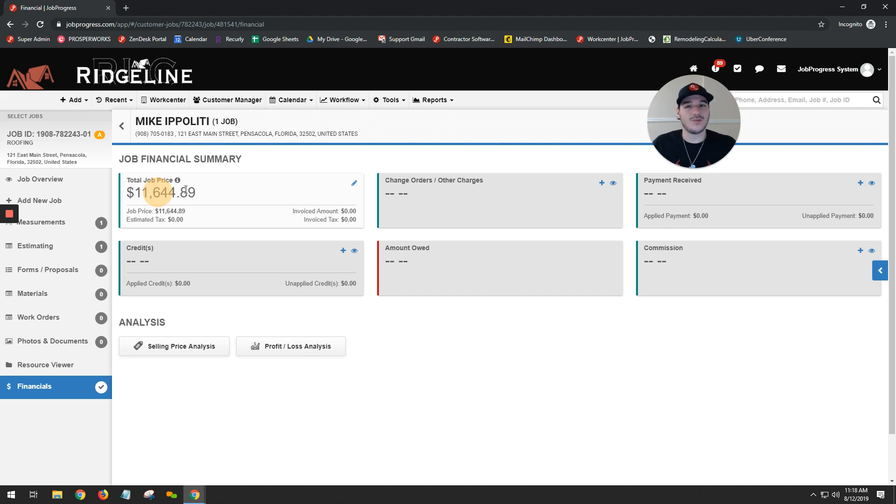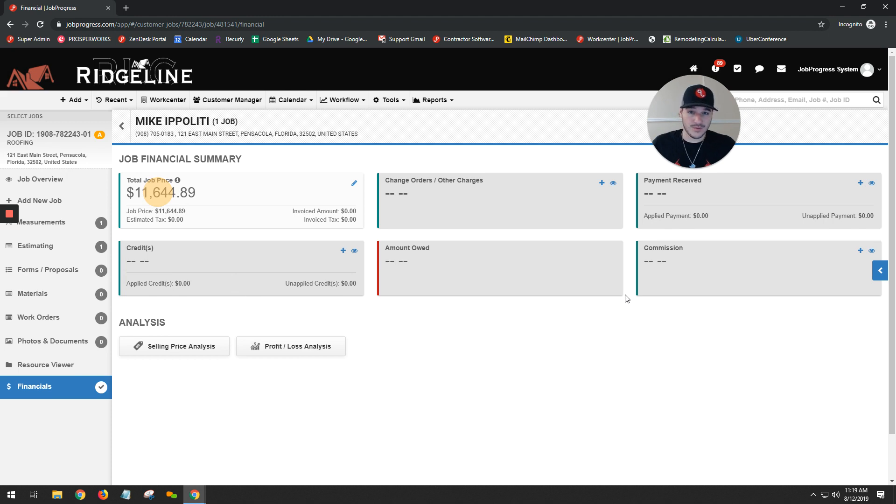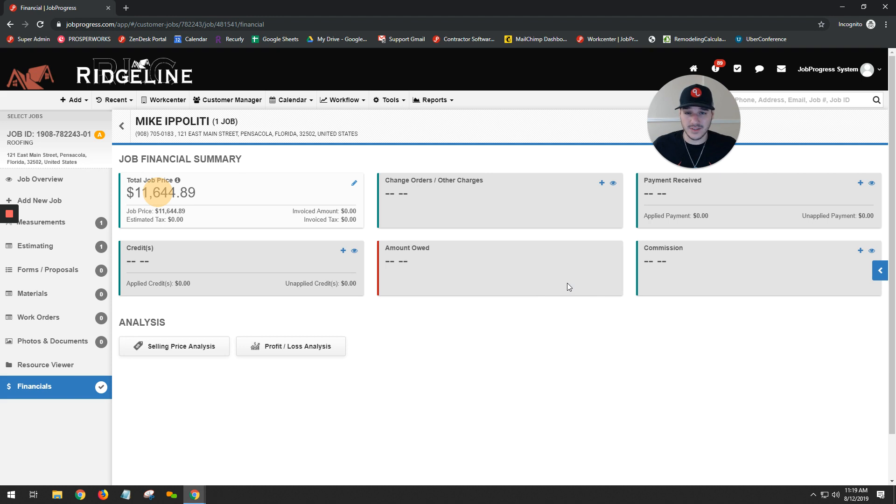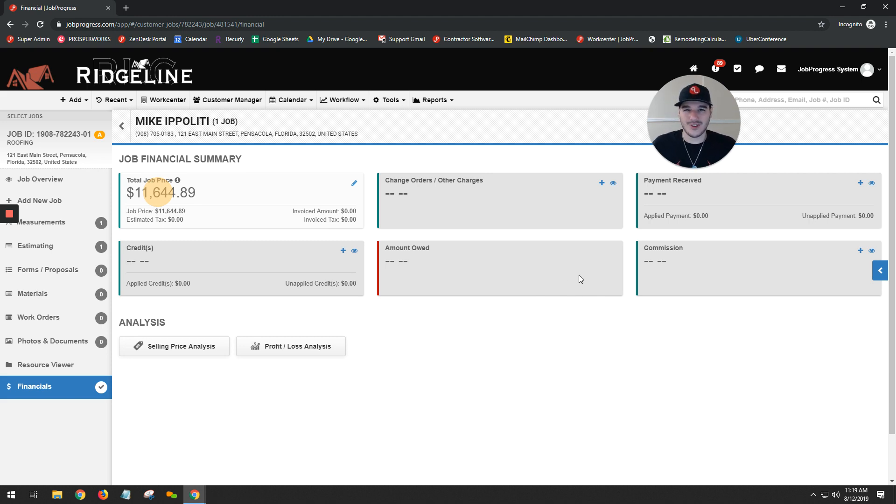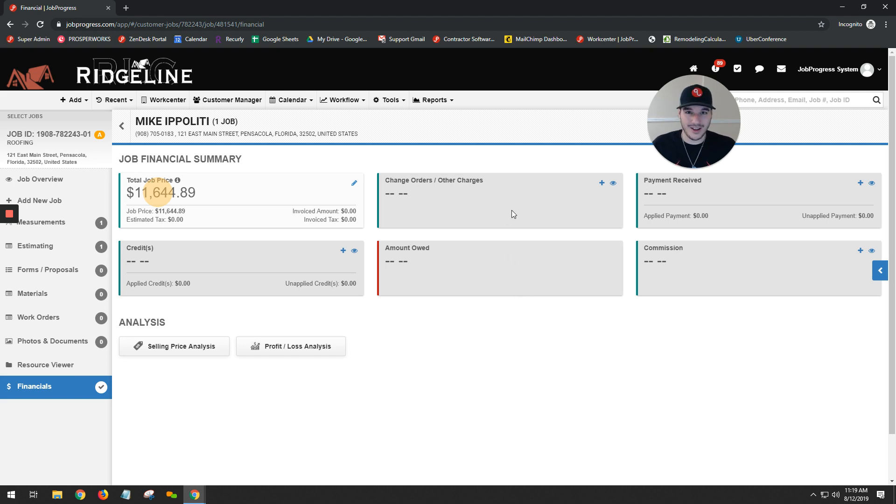Of course, if you have any questions, you need help setting up your macros, your measurements, or anything else that we went over in this video, please feel free to give us a call: 844-562-7764, extension number two, or shoot us an email: support@jobprogress.com. We'll definitely be able to help you with whatever you need. So reach on out. Thank you.